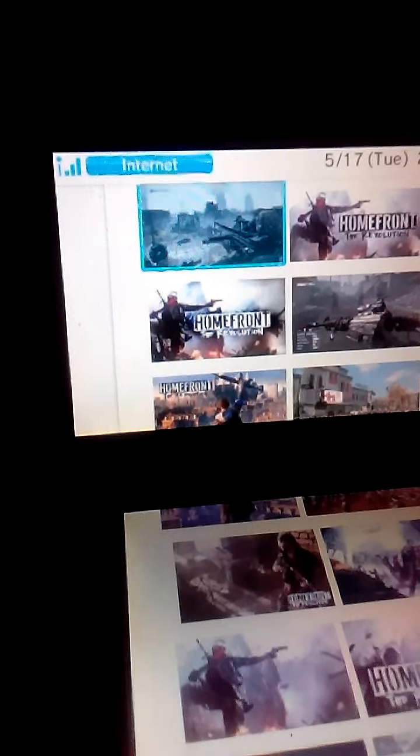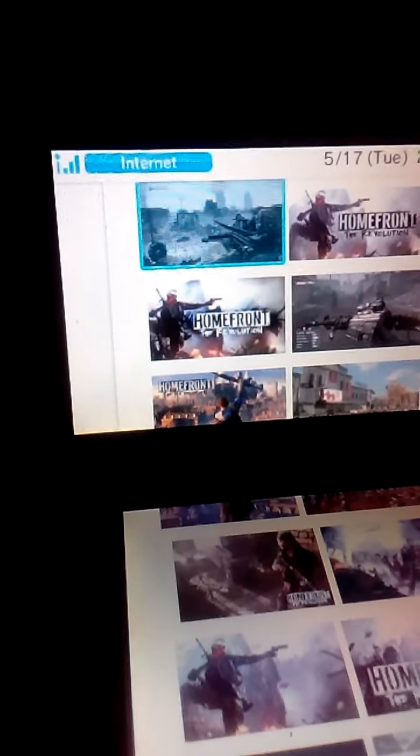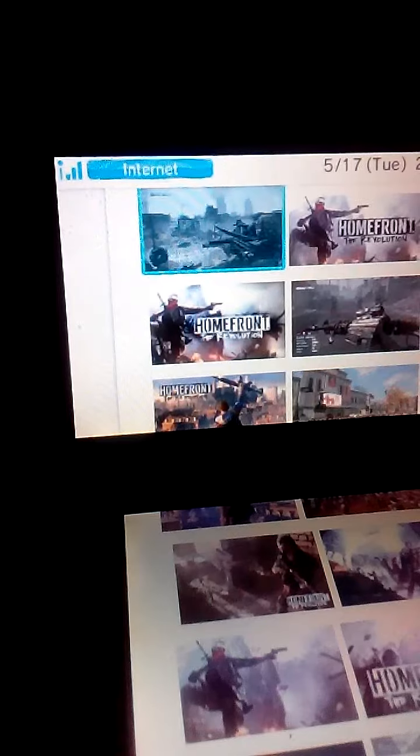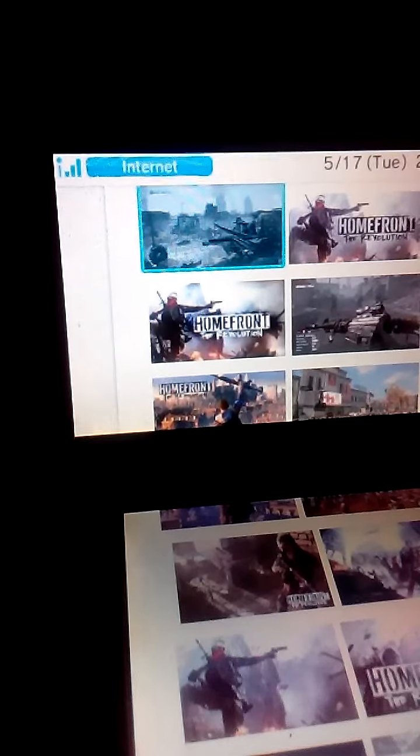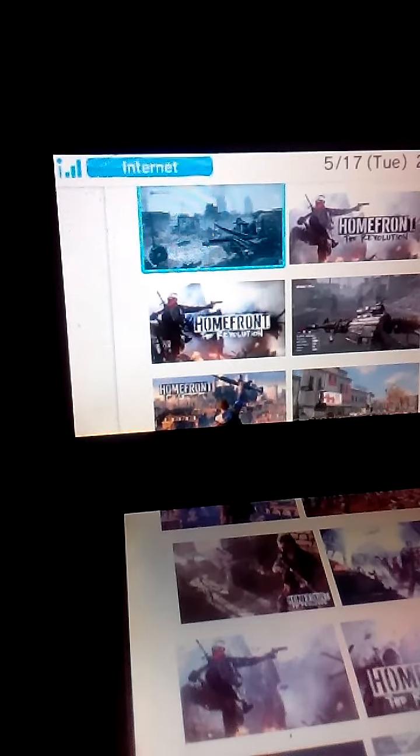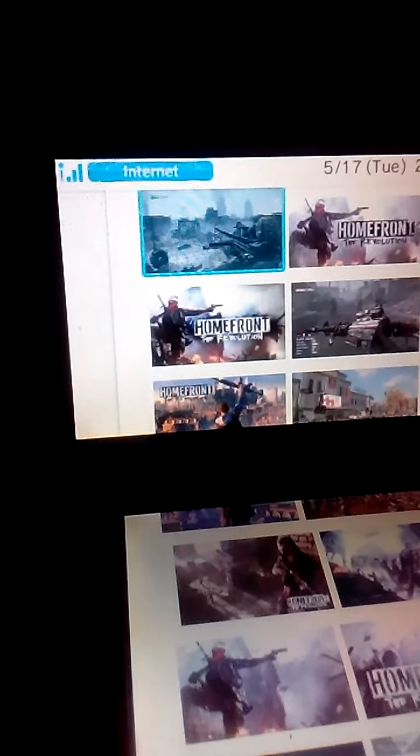That's what Undertale is. But Homefront Revolution is one of the most awful, most terrible games to ever come out.